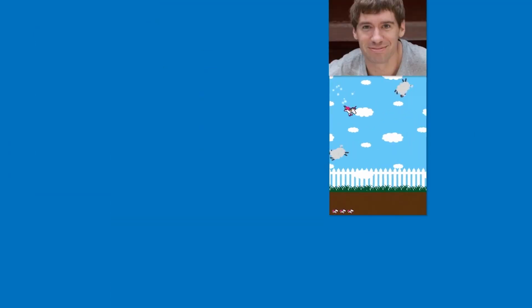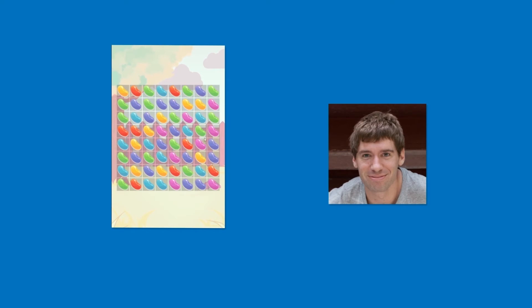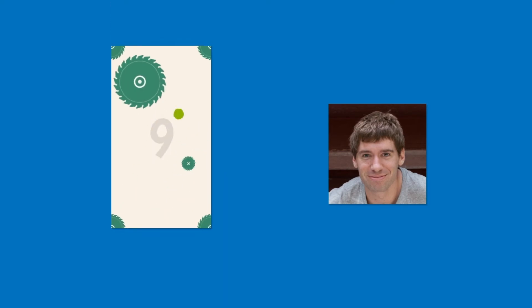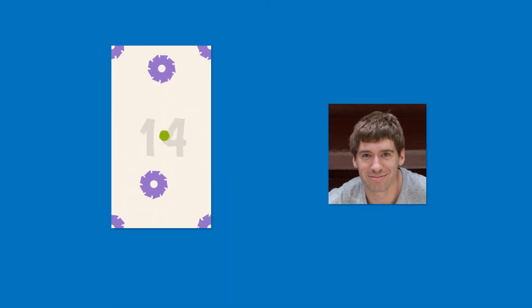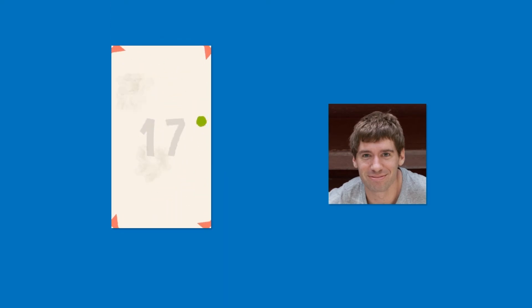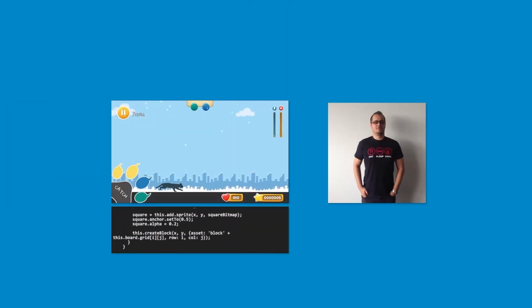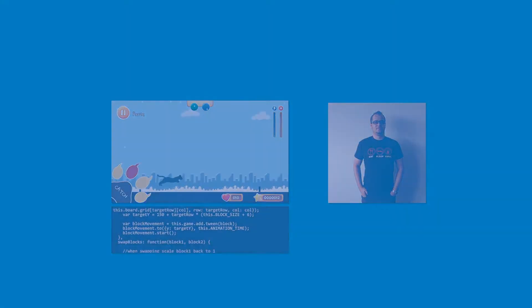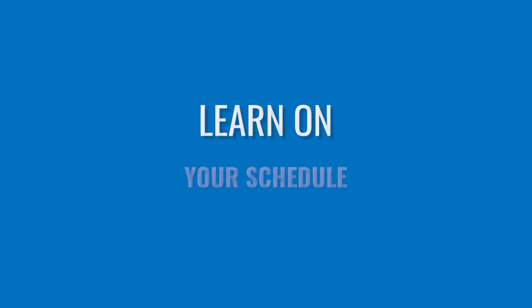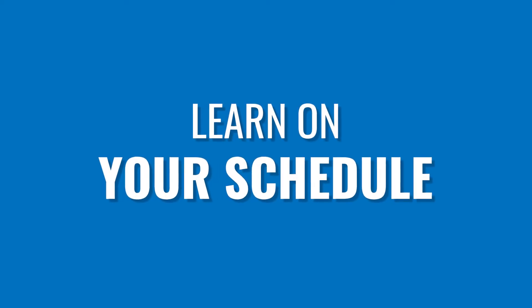Like many of our hundreds of thousands of students, you'll gain skills that will help you to publish games and apps, land your dream job, start your own business, or just have fun with an awesome new hobby.